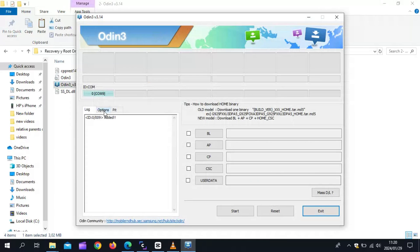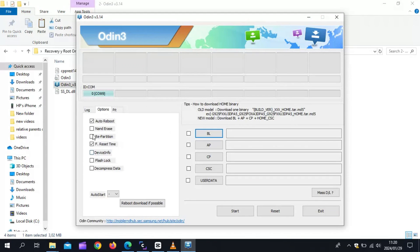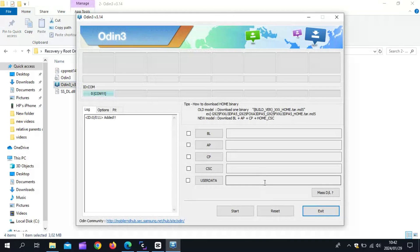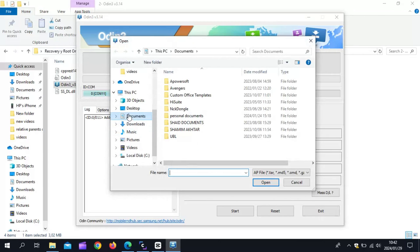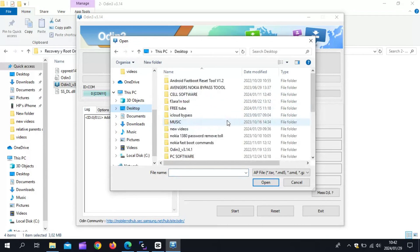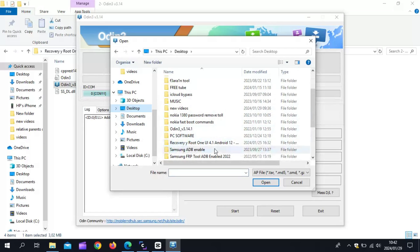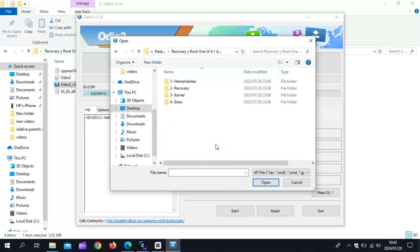In ODIN, go to Options Settings and uncheck Auto Reboot. Now connect the phone to the computer and open the AP File. Then open the Downloaded Files folder, open the Recovery folder, and choose the phone you have.